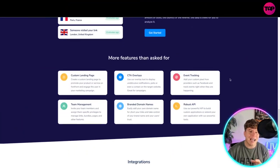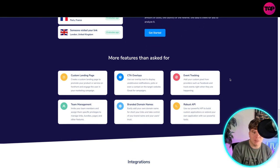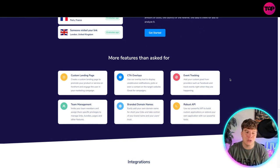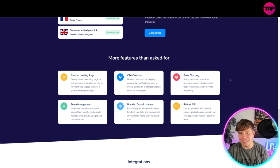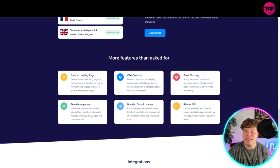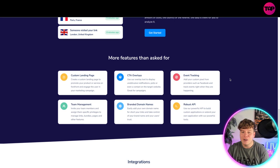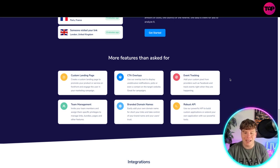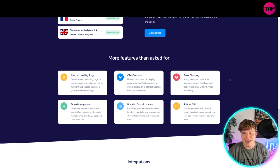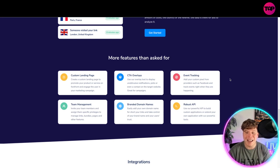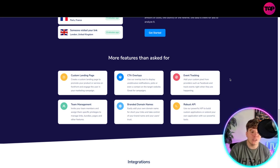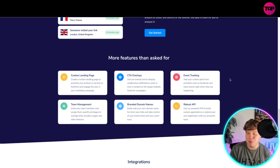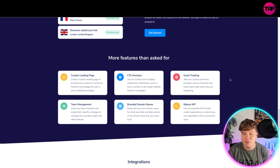More features than asked for. You actually also get custom landing page. It's a landing page to promote your product and service on the forefront and engage the user in your marketing campaign. You have the CTA overlays, which is an overlay tool to distribute notifications, polls, or even a contact on the target website. Great for campaigns. Event tracking. So, add your custom pixel from providers such as Facebook to track events when they're happening. Team management. So, inviting your team members, assigning them specific privileges to manage the links, bundles, pages, and other features.